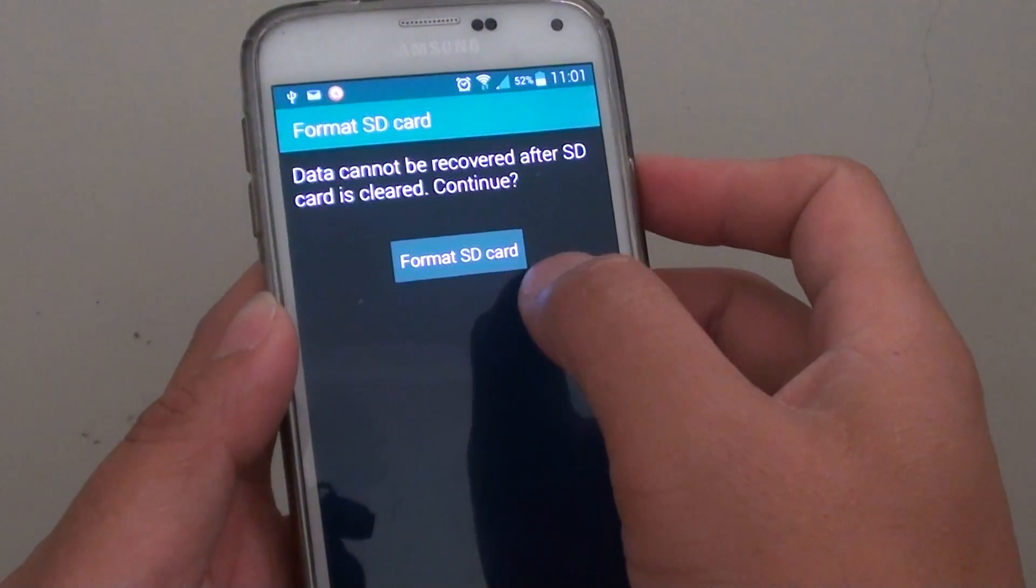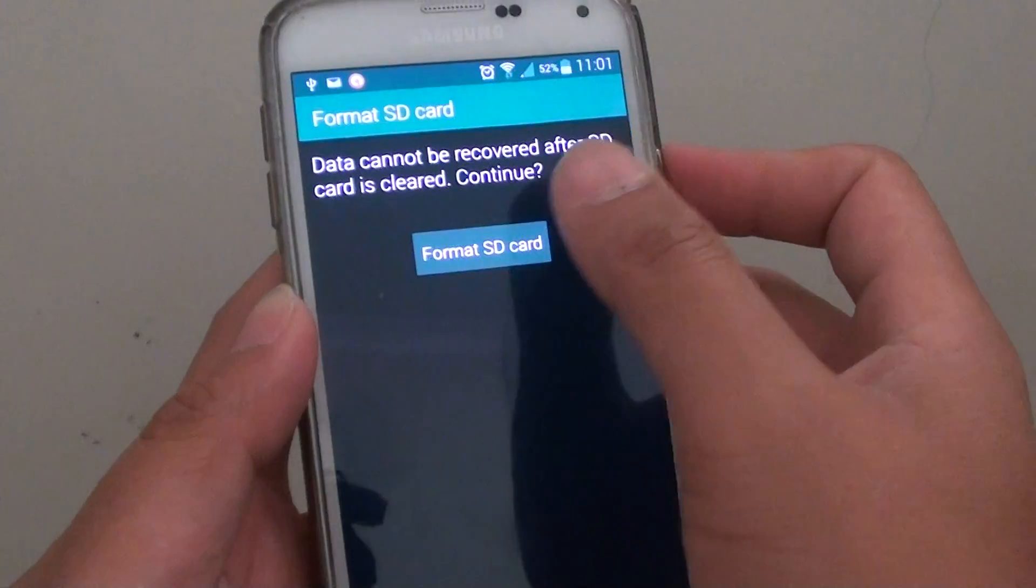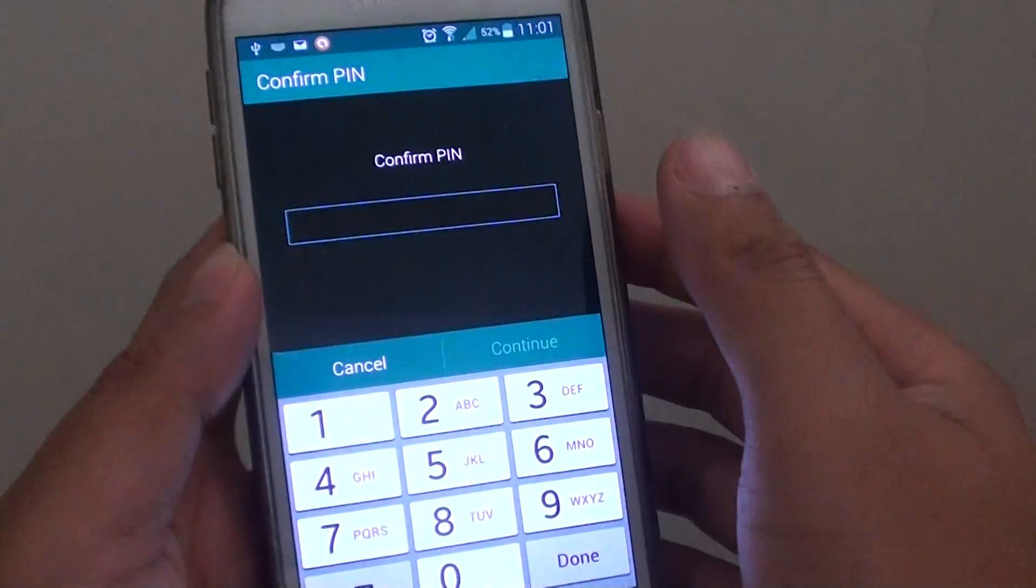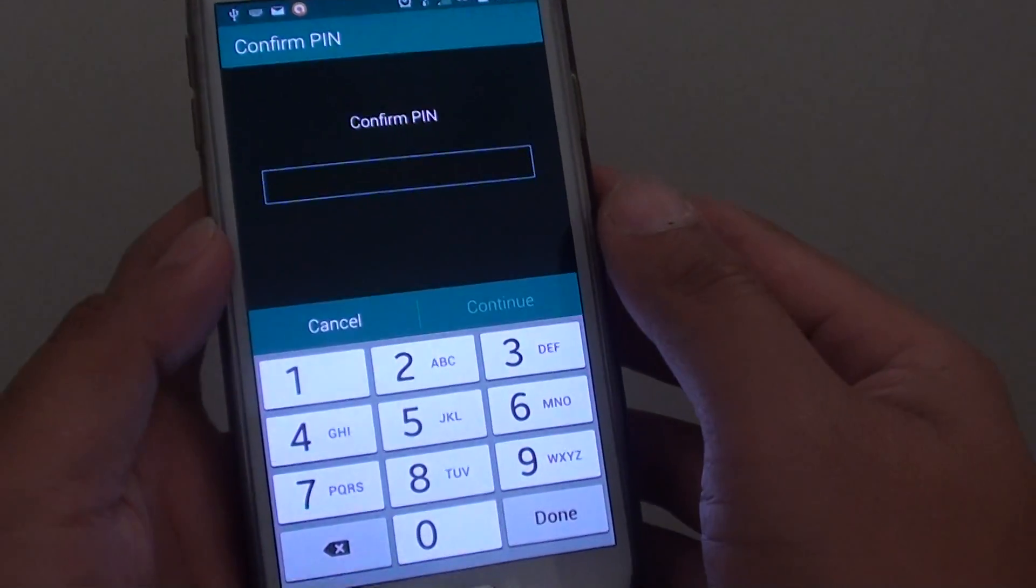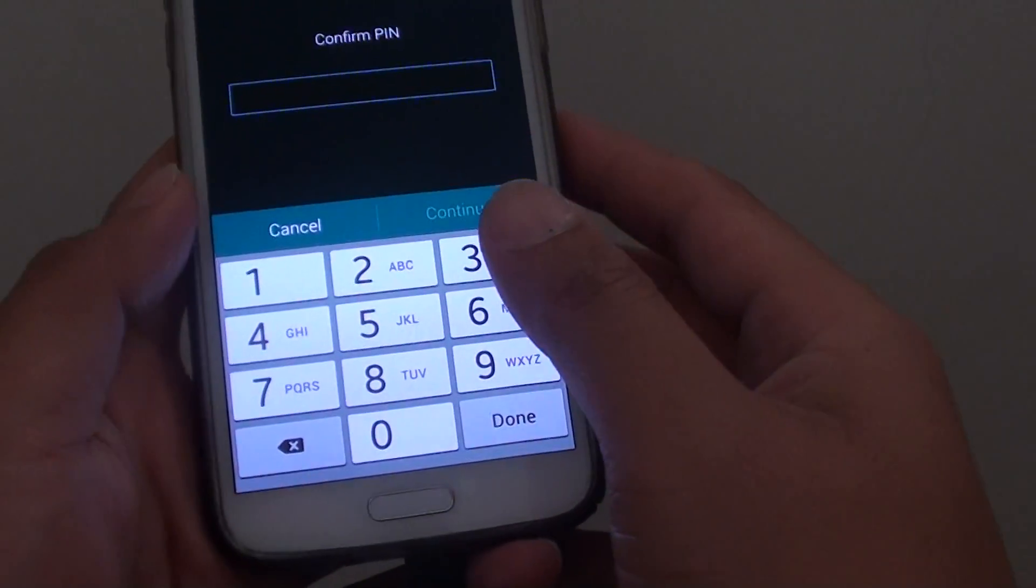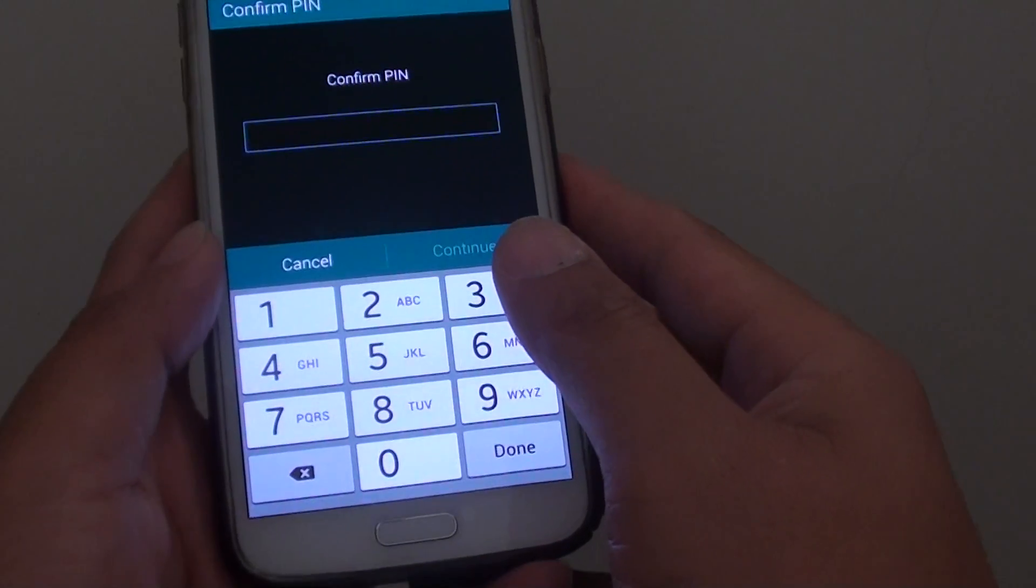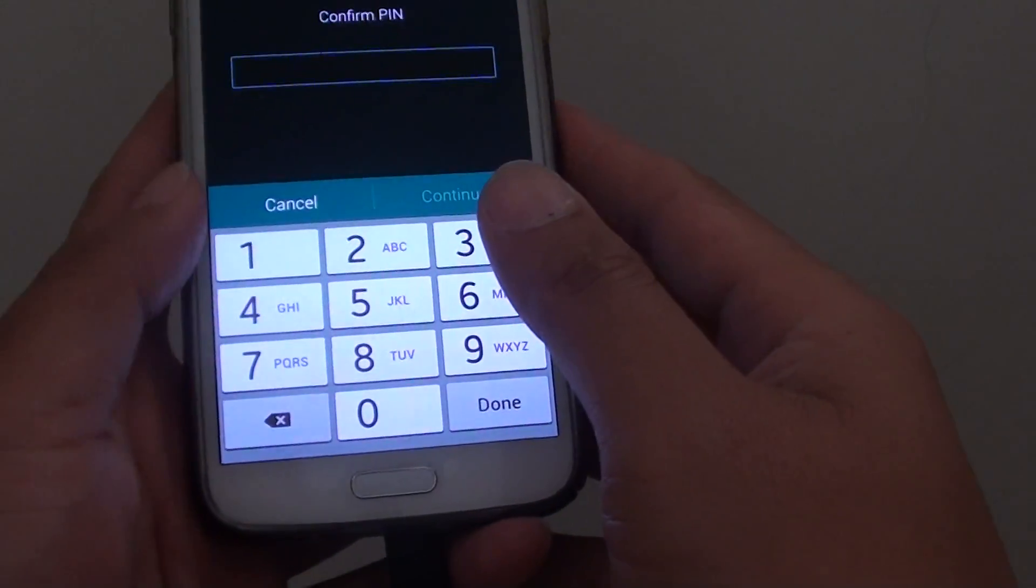Tap on format SD card button to format. So put in PIN to confirm. This is the PIN that you use on the phone, so I'm just going to put it in.